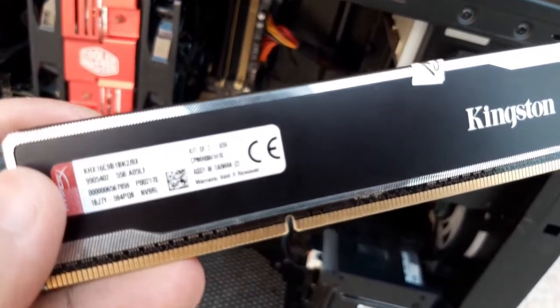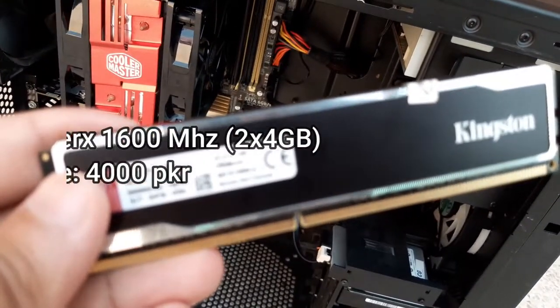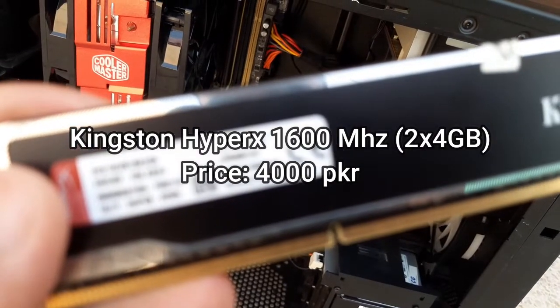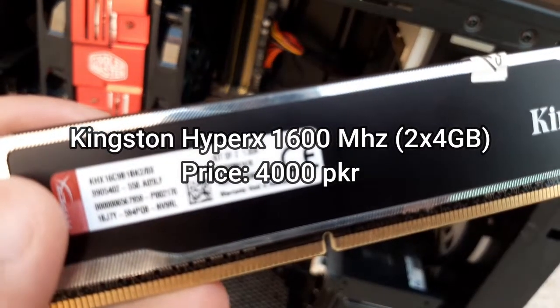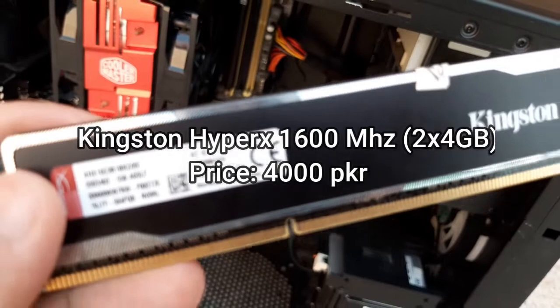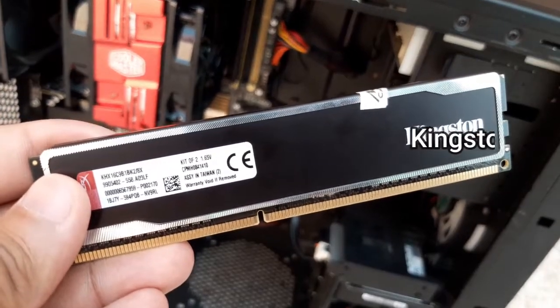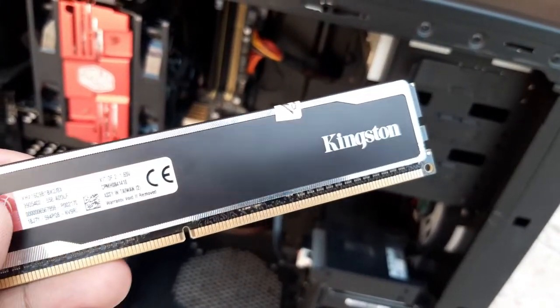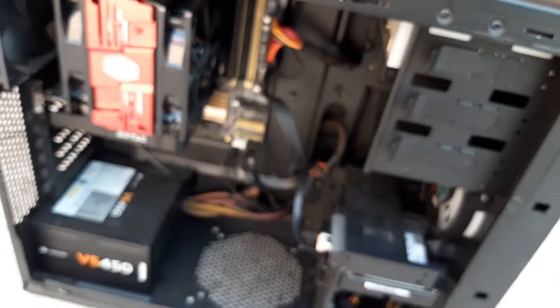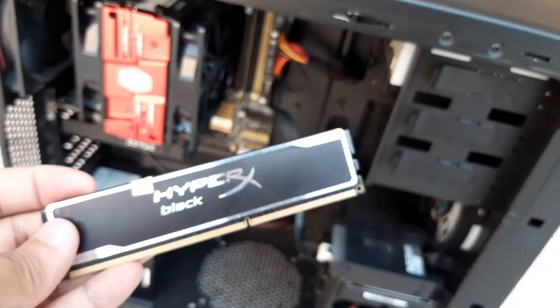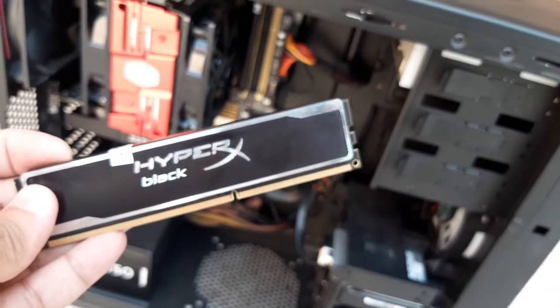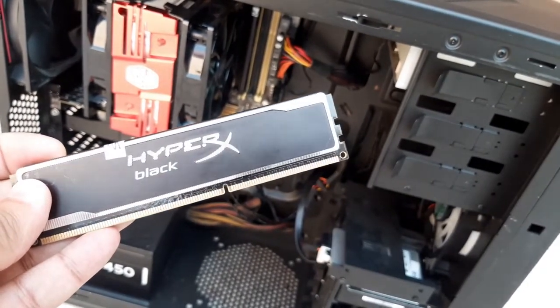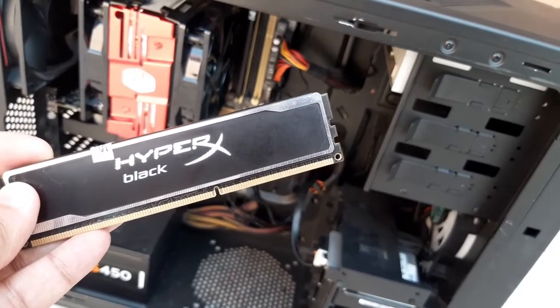If we talk about RAM, I am using HyperX 1600MHz RAM in dual channel configuration. I have 2 sticks of 4GB each. This cost me around 4,000 rupees. The main thing is that this RAM is better than normal RAM and it has low latency, which means higher response rate.